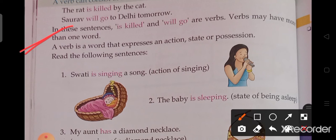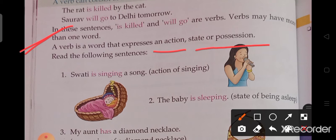A verb is a word that expresses an action, state, or position. Read the following sentences.